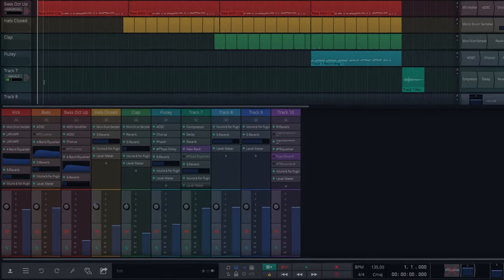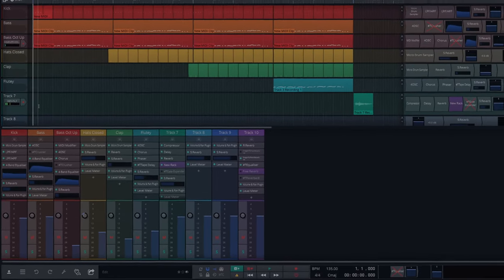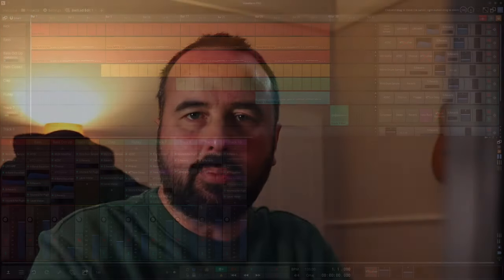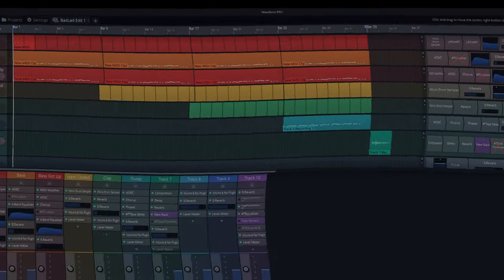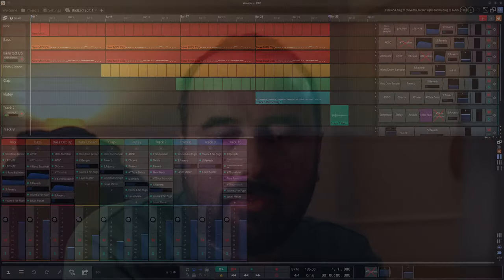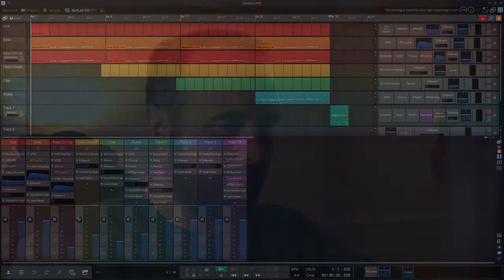Do you ever wonder how much you can do in a free DAW, like Traction Waveform Free? I've been wondering if Bad Guy by Billie Eilish and Finneas could be done in Waveform Free. Let's check it out.